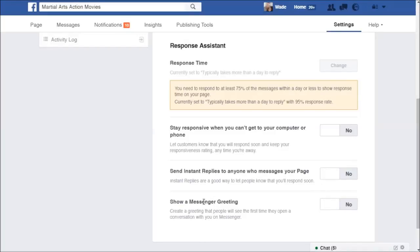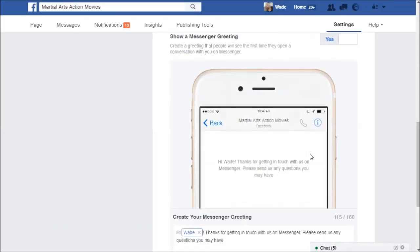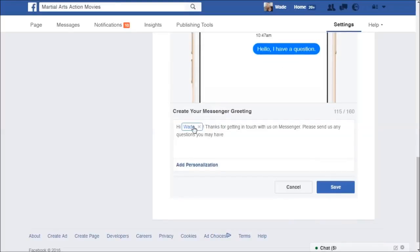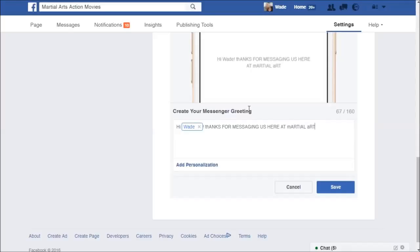The first option I'll touch on is 'Show a Greeting Message.' This is basically a sentence that someone sees in Messenger before they even type a message to you. You can turn that on and there's an automatically generated message that says something like, 'Thanks for getting in touch with us on Messenger. Please send us any questions you may have.' You can customize it by clicking the Change button — for example, you could start with 'Hi, thanks for messaging us here at...' and then fill in your details.